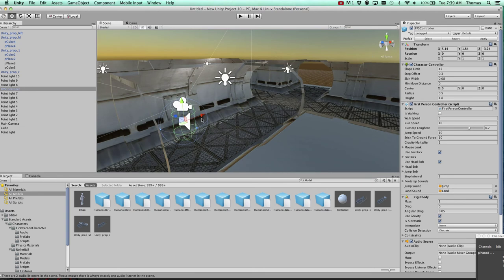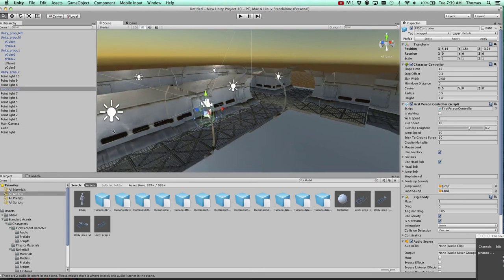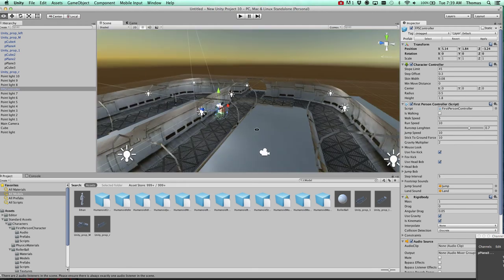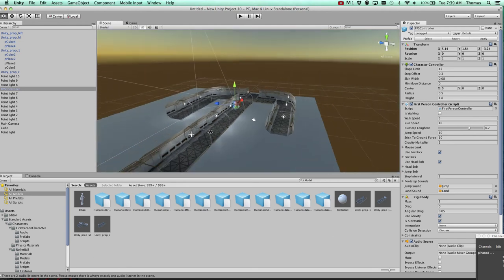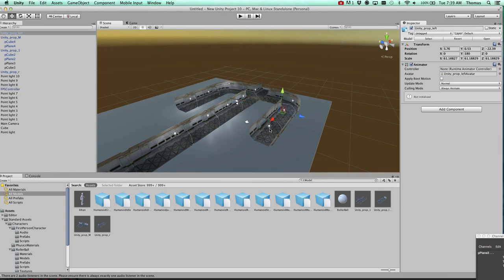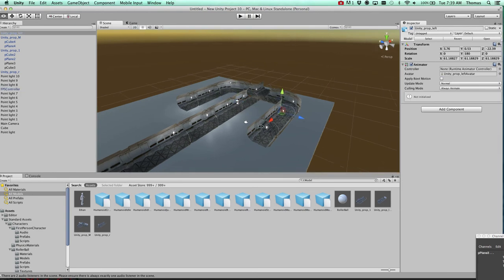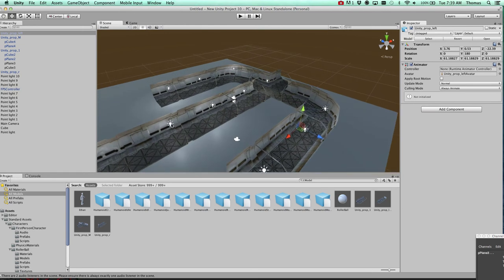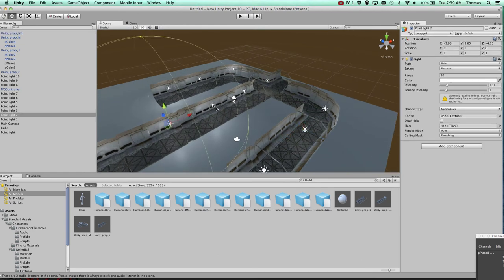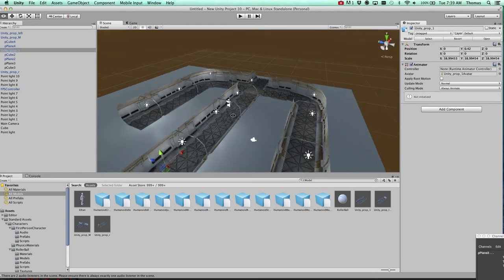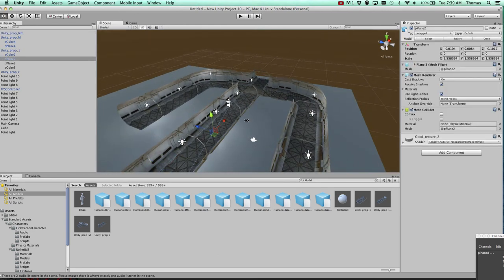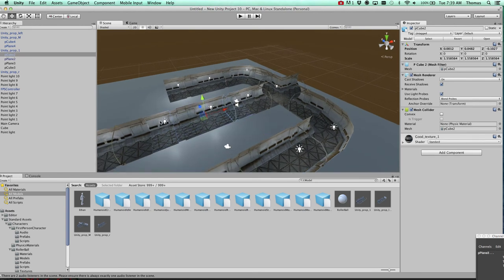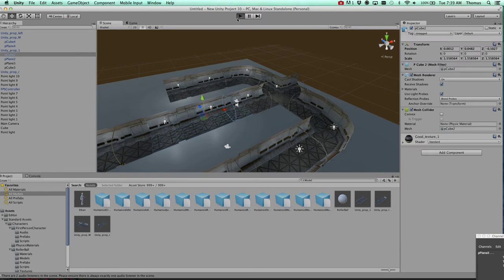You can see our first person controller right here in the scene. I've got it already located in a nice spot so when we hit play we don't have to walk around too far. So you also see that I have some lights. We're going to go over how to put some lights and take out the regular lights in the scene, and also how to duplicate these objects in the scene. So let's go ahead and hit play and we'll see what this looks like.